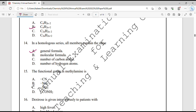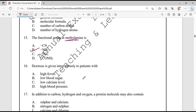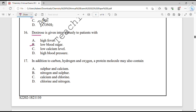Question number 16. Dextrose is given intravenously to patients. Dextrose is a solution of glucose and it is given in a condition when there is low blood sugar — option B. Question number 17. In addition to carbon, hydrogen and oxygen, a protein molecule may also contain nitrogen and sulfur. These are the elements present in a protein molecule.